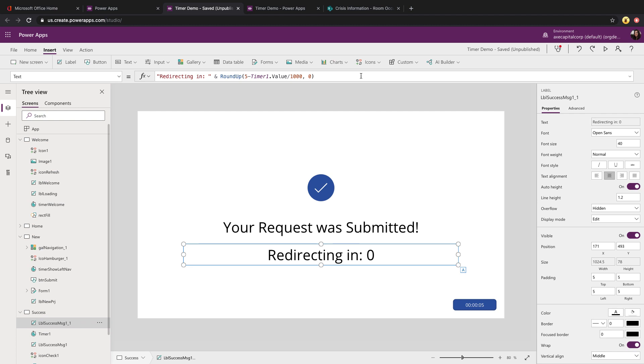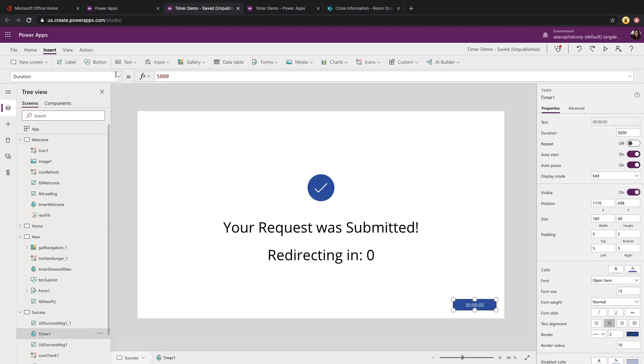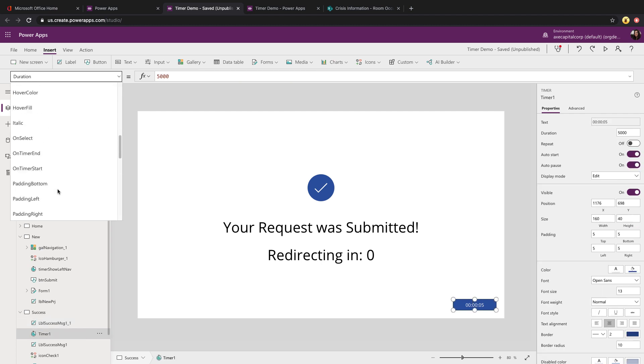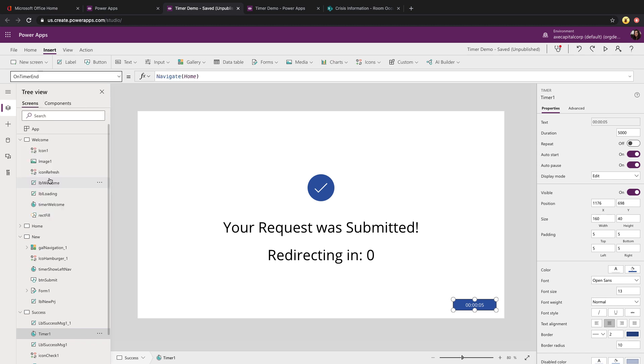Now let's take a look at how did we make it after that timer ran, automatically move on to the other screen. In your timer control, there's a property called OnTimerEnd. You can put in a formula here to run when the timer is done executing. All you need to do is use the navigate function and have it navigate back to the page that you want it to go. As you can see, this was very simple to implement and it goes a long way to helping the user experience in your PowerApps applications.